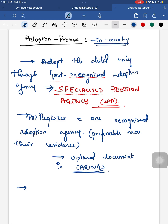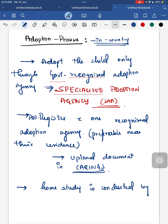After the parents have uploaded their documents on the CARINGS website and the home study is completed, based on the choices given by the prospective adoptive parents, they will be referred to profiles of legally free children. They should select the child within 48 hours from the given list.